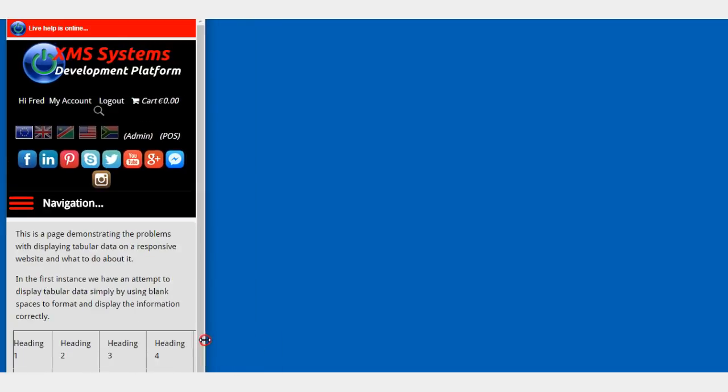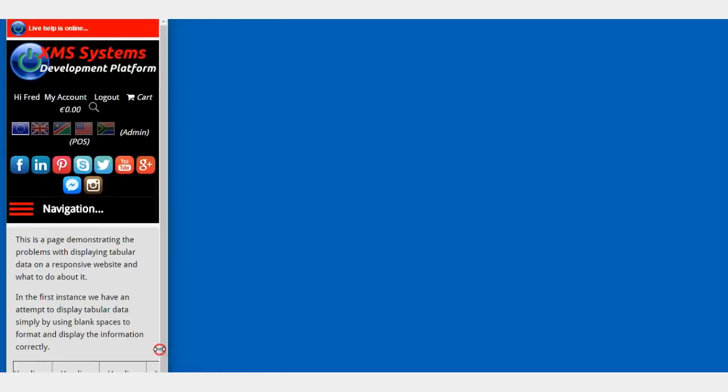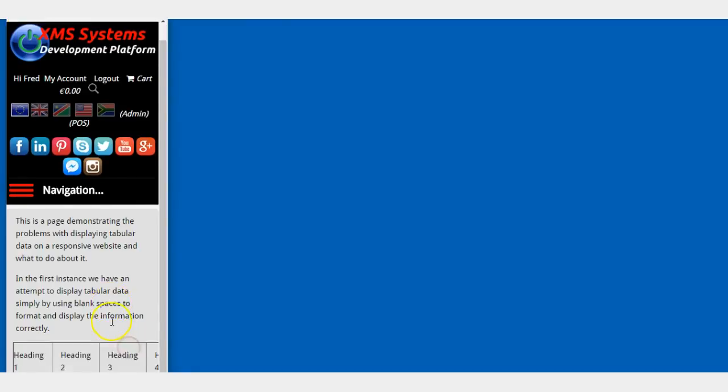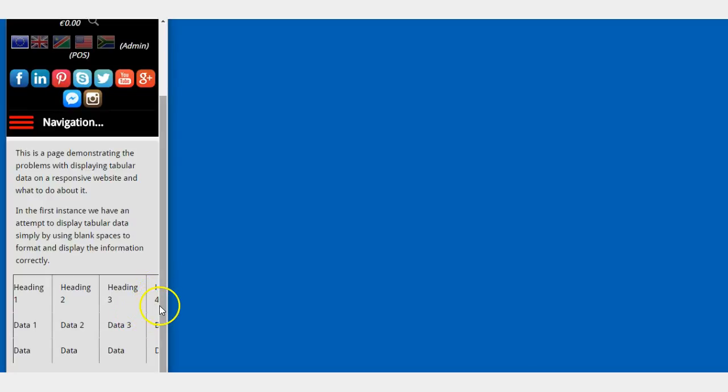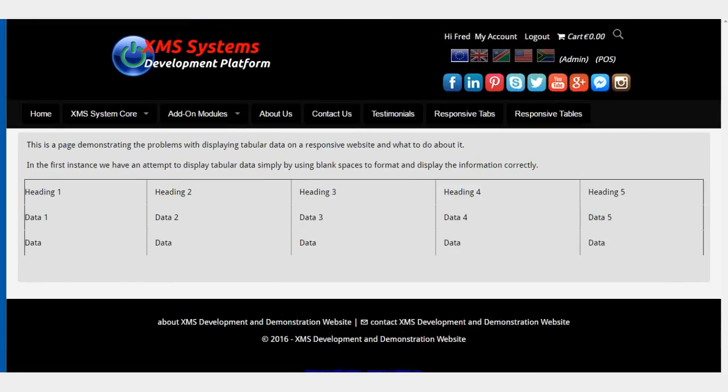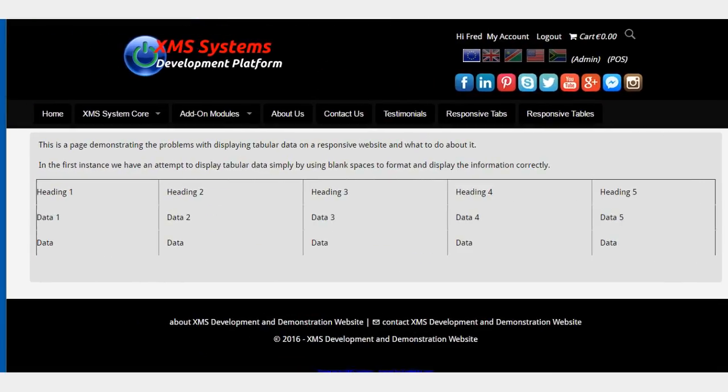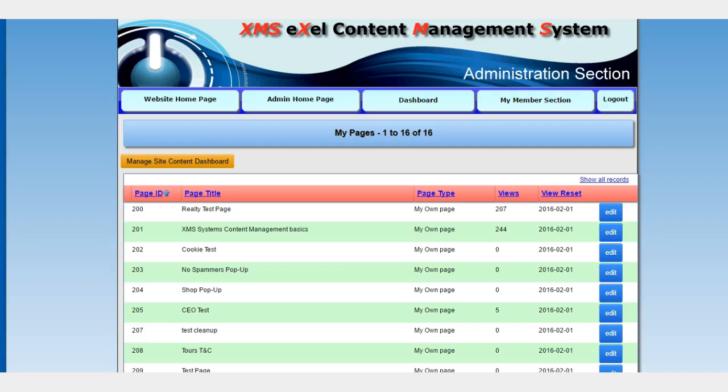Right, now the problem that we're going to run into at some stage is, as you can see here, we're very small now. The fourth column of data is missing; there's no way we can get at it. So that's another problem that we need to solve. Now, that is where XMS Systems comes in.